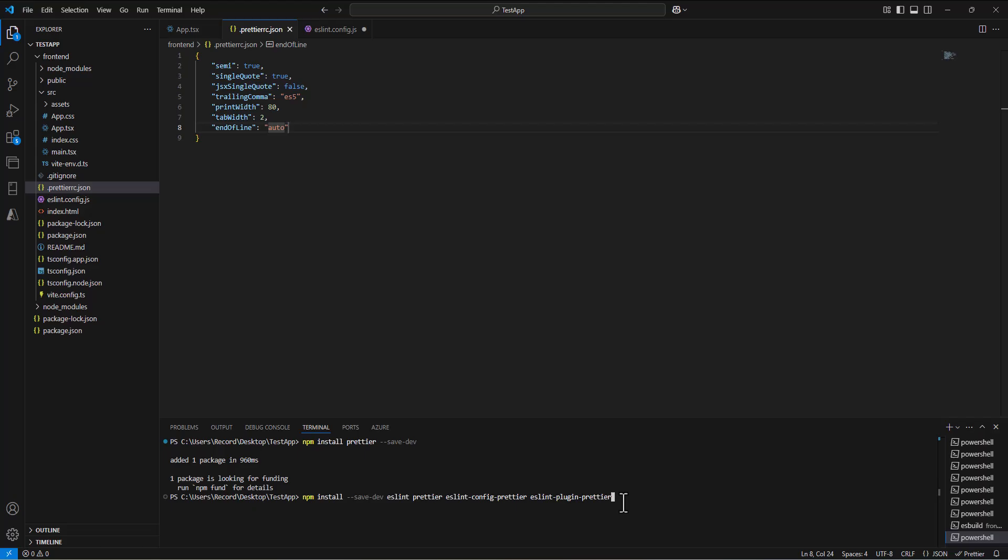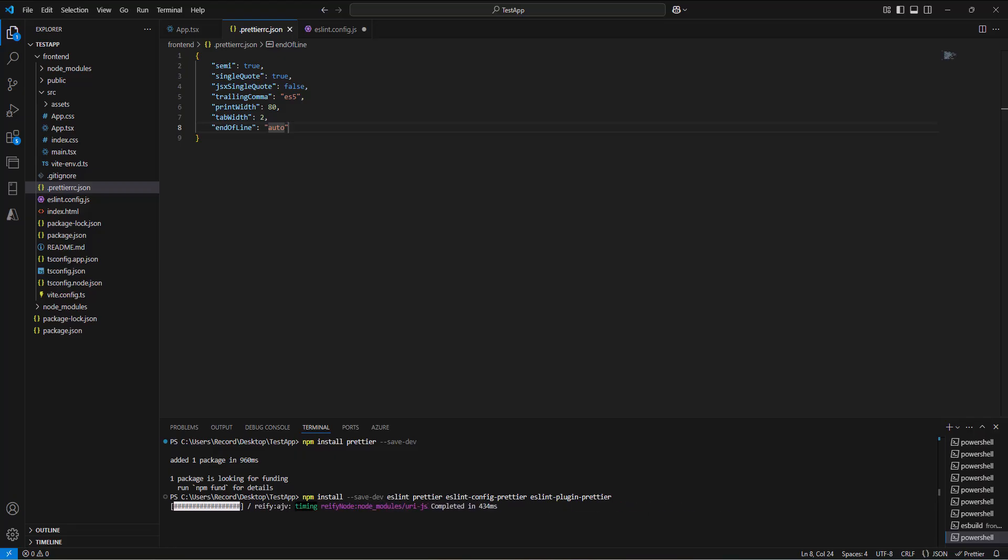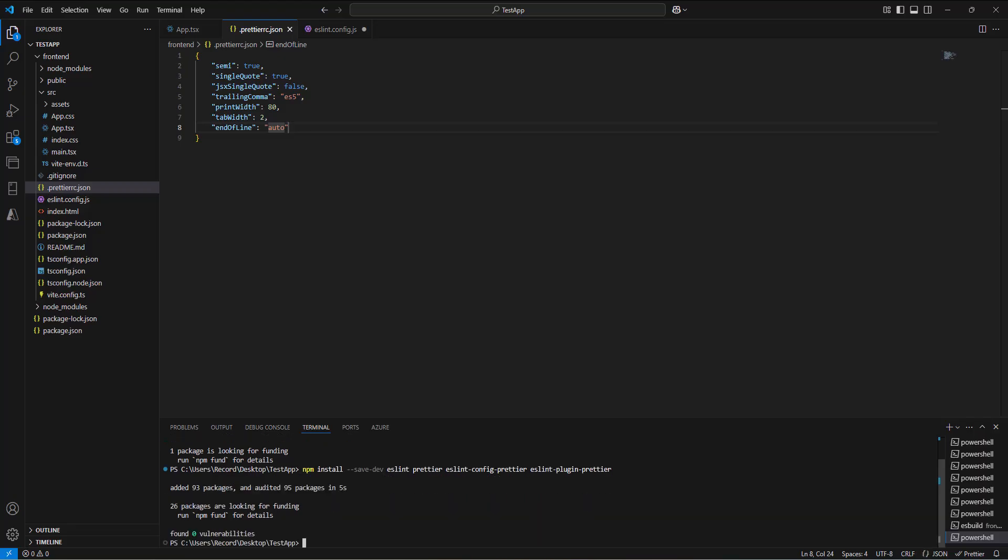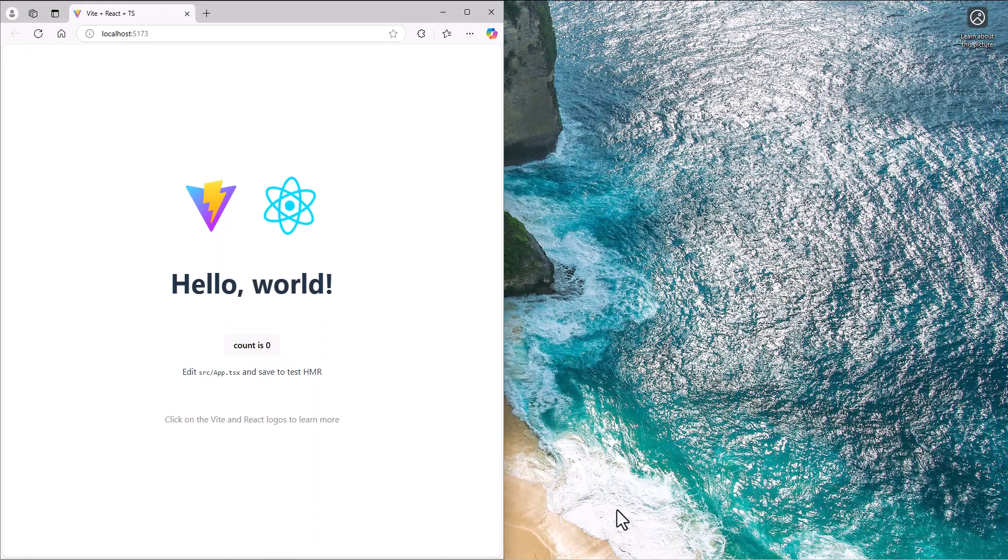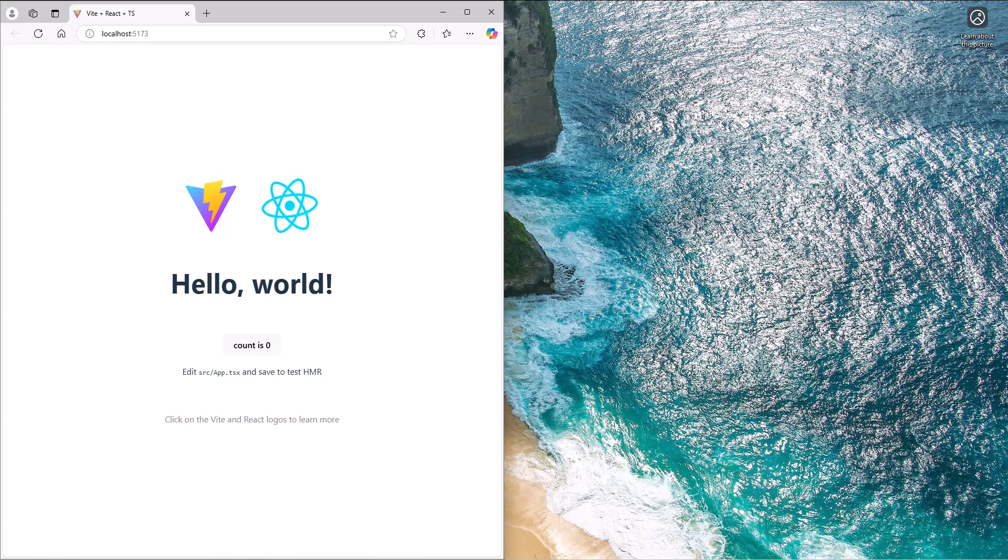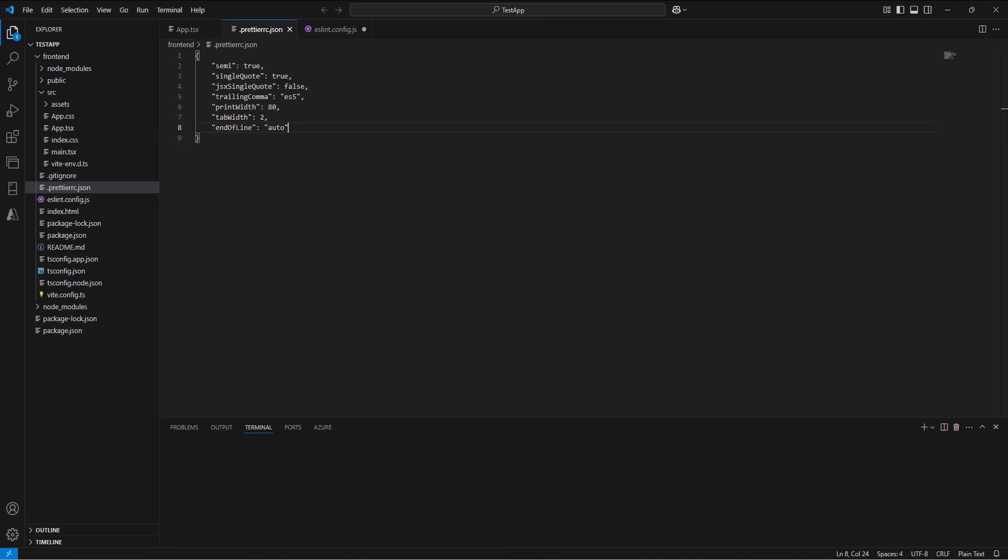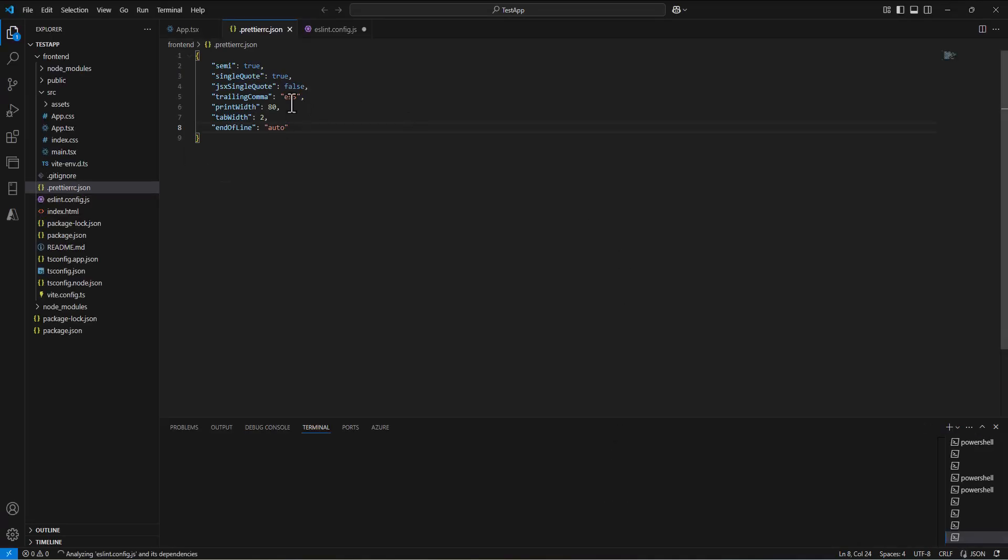We'll run this command, and it'll take a second. Again, this is just kind of the default setup. If we're getting into React, we typically have ESLint, we typically have prettier. Now that that's done, then I just close out of Visual Studio, reopen, and now it will go in and enforce these rules.